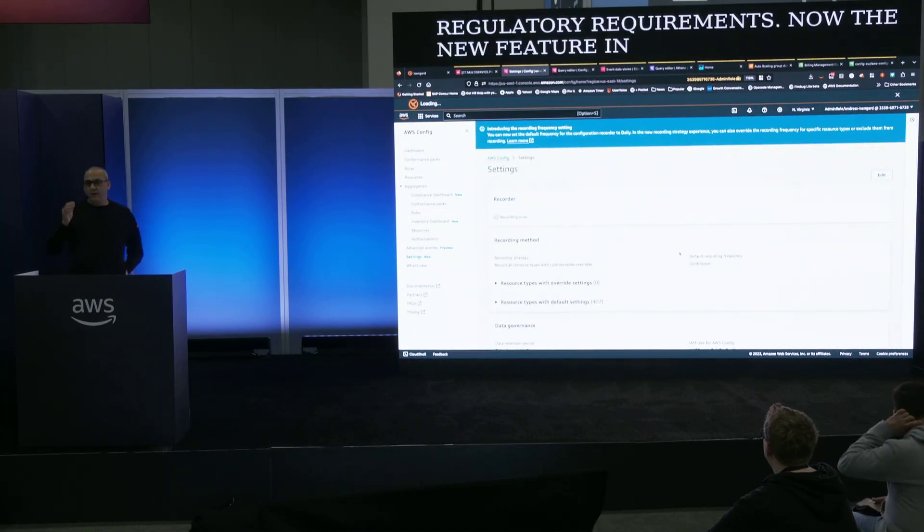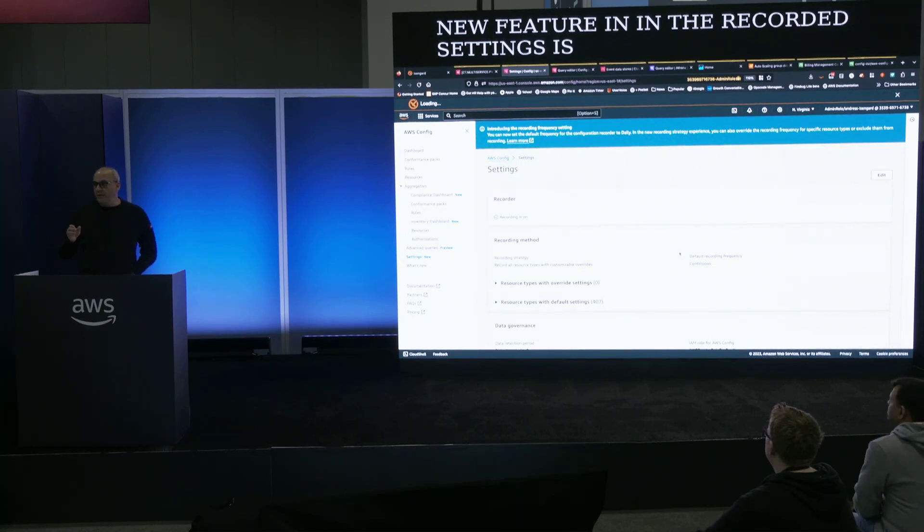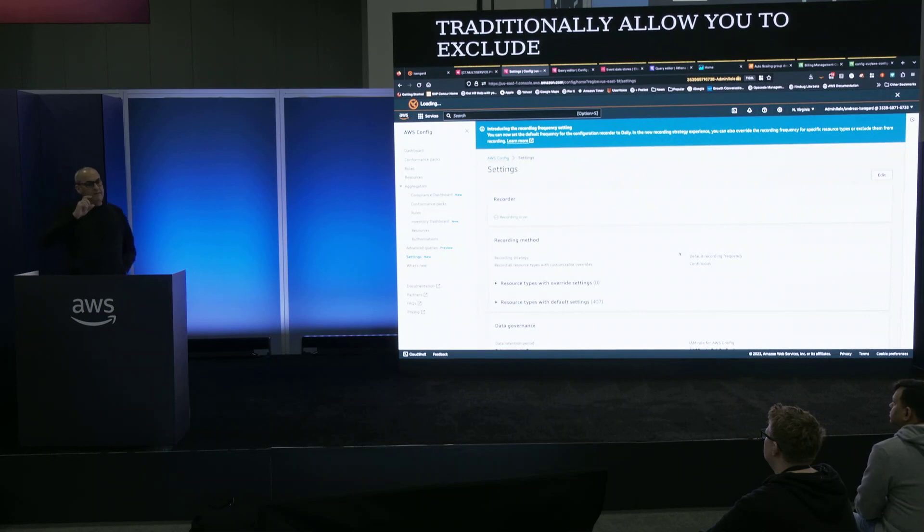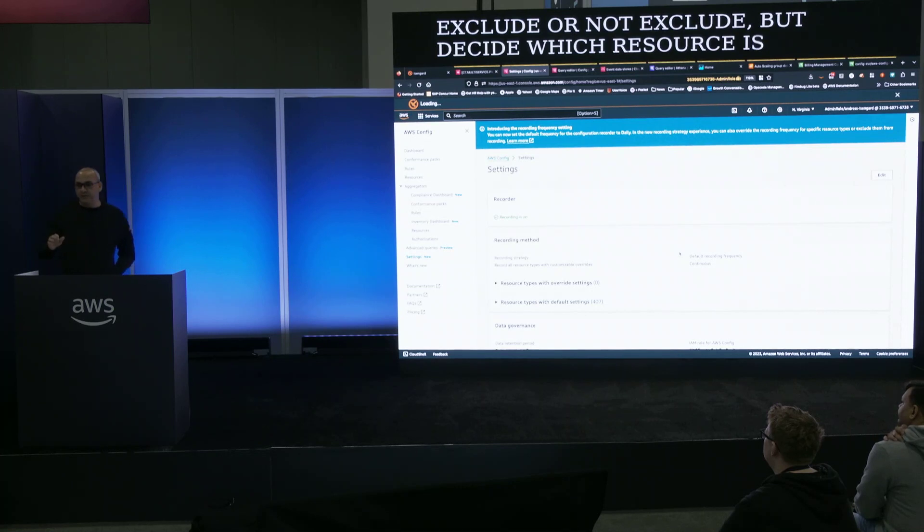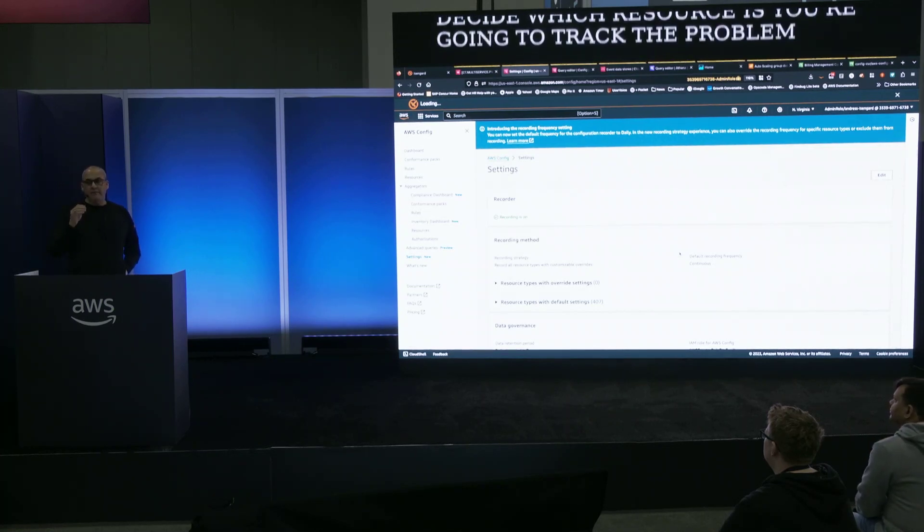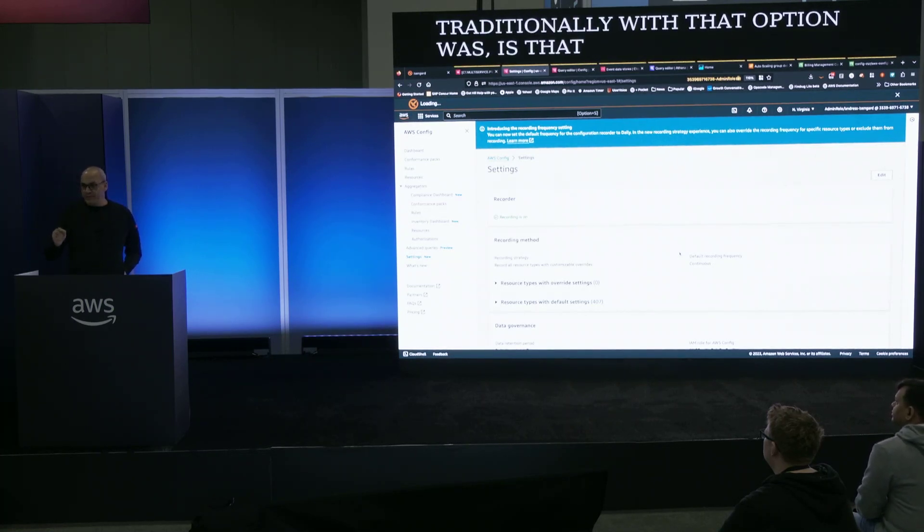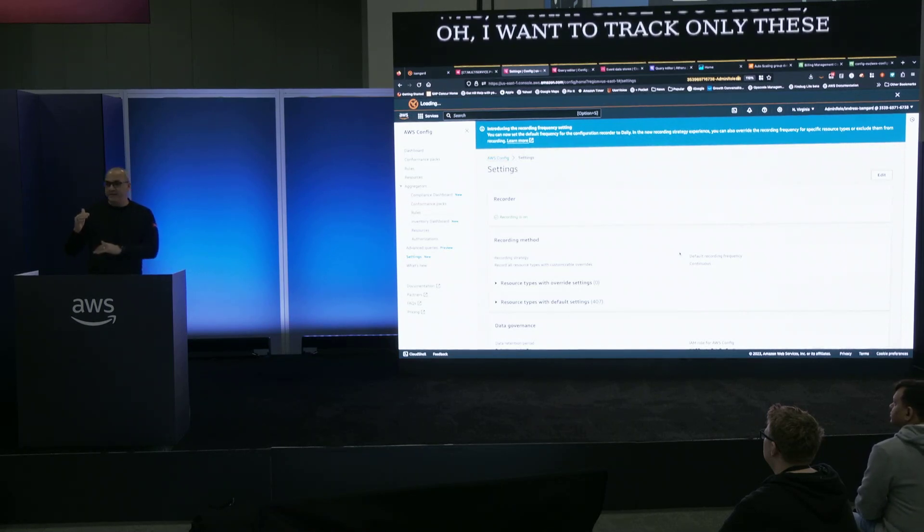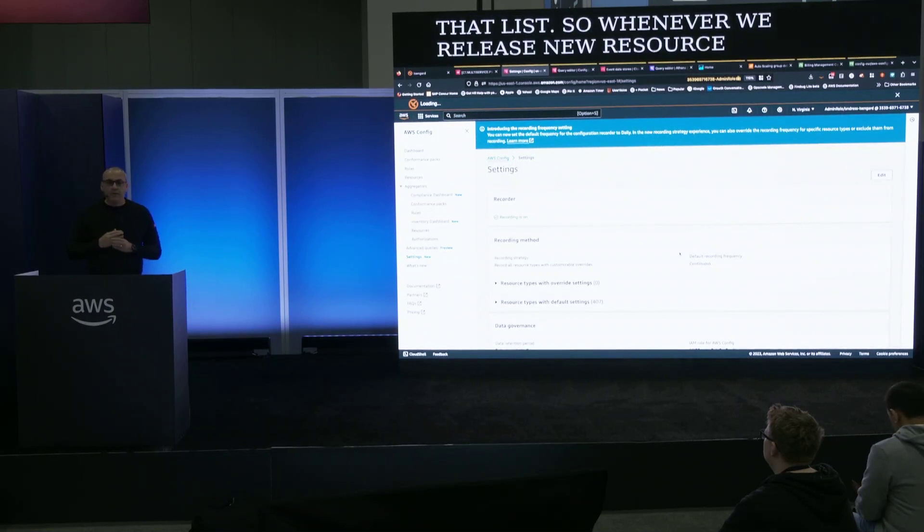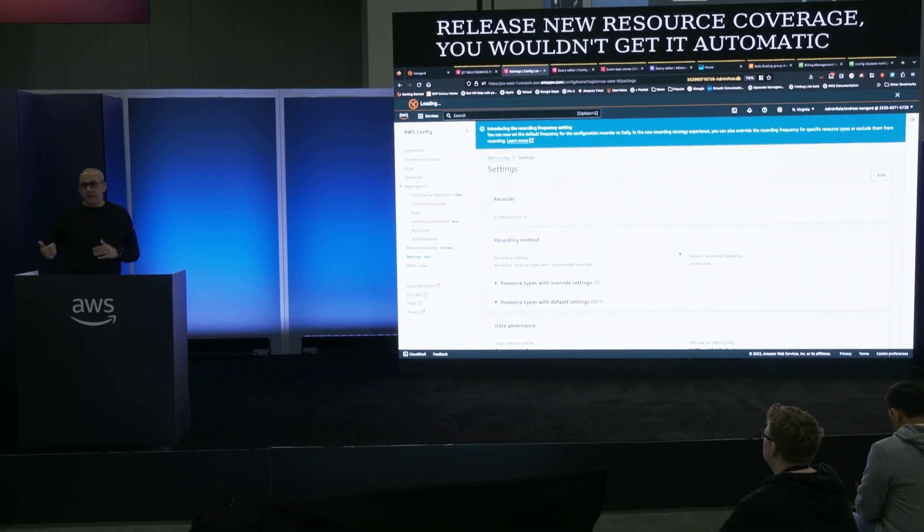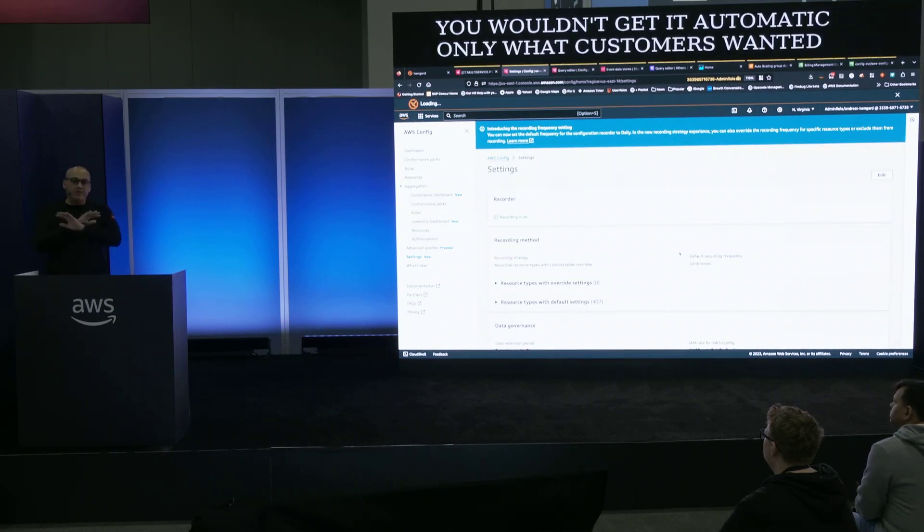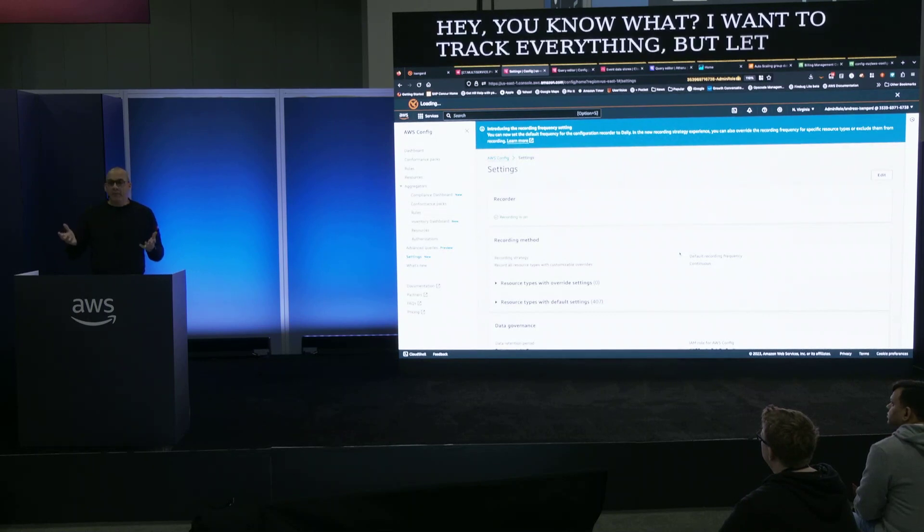Now the new feature in the recorded settings is config has traditionally allow you to exclude or not exclude but decide which resources you're going to track. The problem traditionally with that option was that once you decide oh I want to track only these resources then you own managing that list. So whenever we release new resource coverage you wouldn't get it automatically. What customers wanted was an exclusion. Customers wanted hey you know what I want to track everything but let's say EC2 instances.